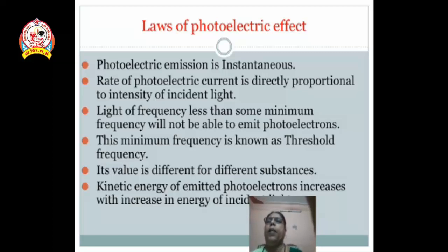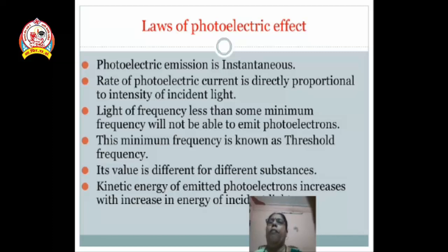The rate of photoelectric current is directly proportional to the intensity of incident light. Intensity totally depends upon how many photons are present in the incident light, and the rate of photo current is directly proportional to that intensity.